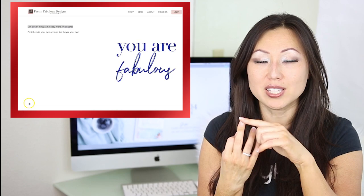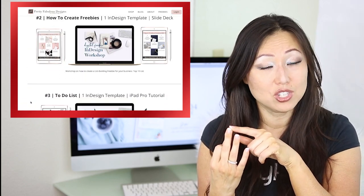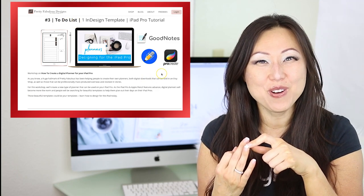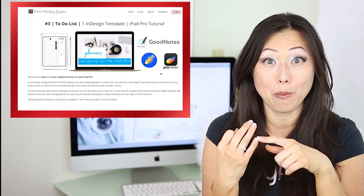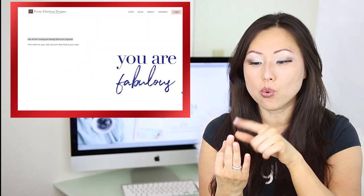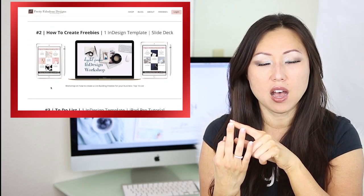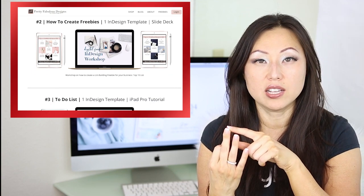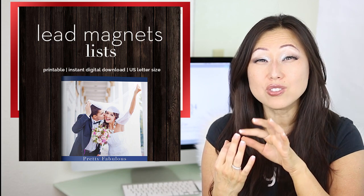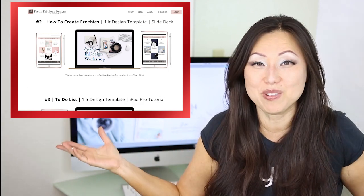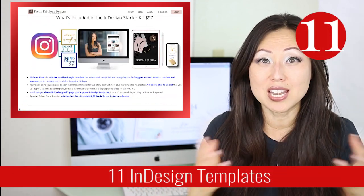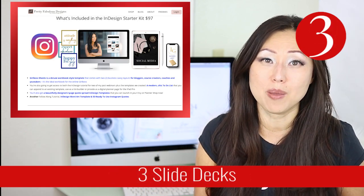The three webinars are: the first, on how to create digital download PDFs for list building; the second, on how to create worksheets for the iPad Pro — that to-do list, just like the Day Designer ones that sold out in a hot minute; and the third, on how to create Instagram word art. There was also a bonus included with the first webinar: six lead magnet templates from the sunset bundle, bundled right in. So in total, you're getting a ton of InDesign templates, over nine InDesign tutorials, three slide decks, and 60 JPEGs of art.